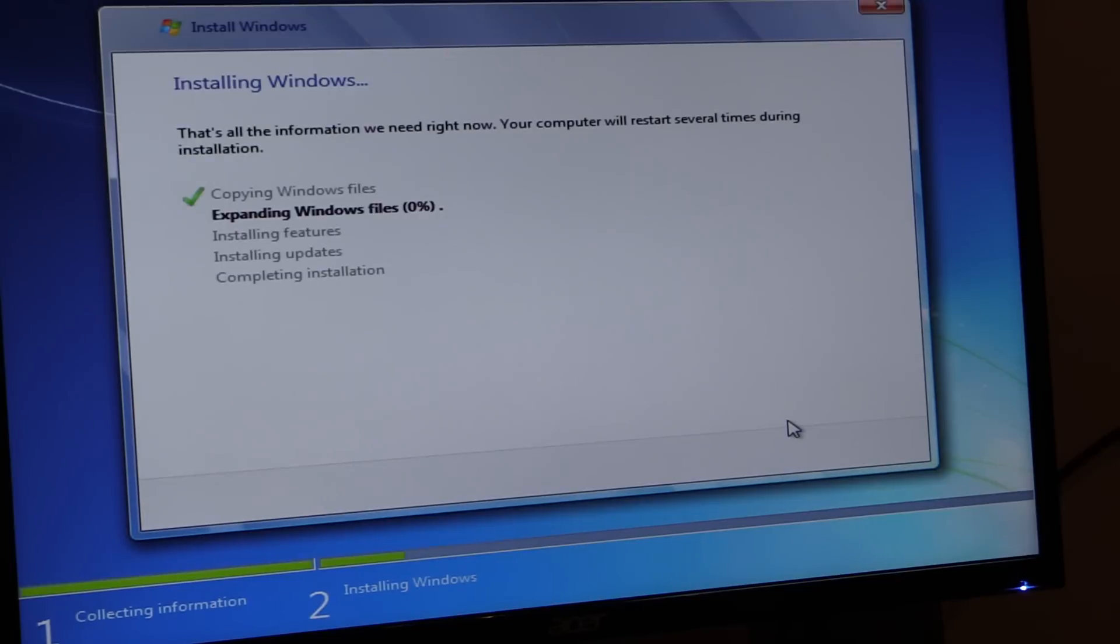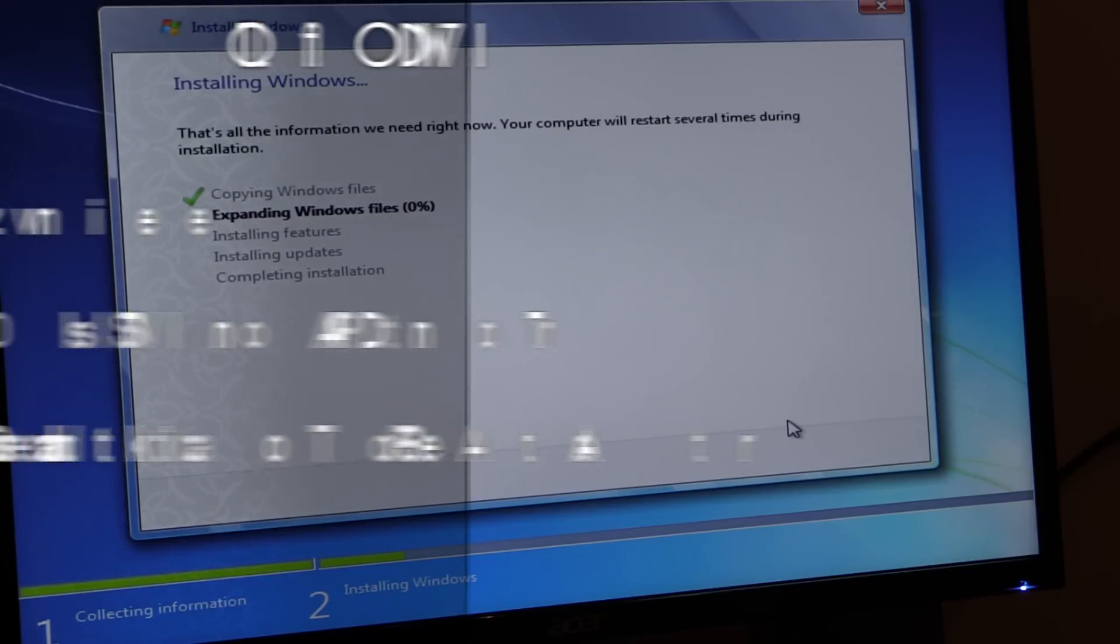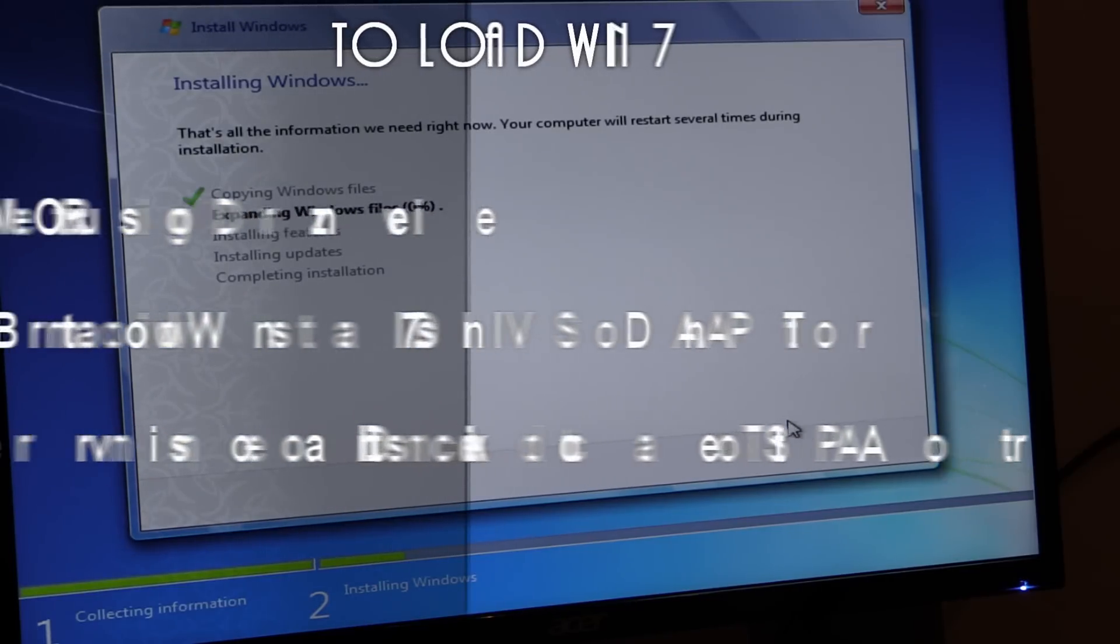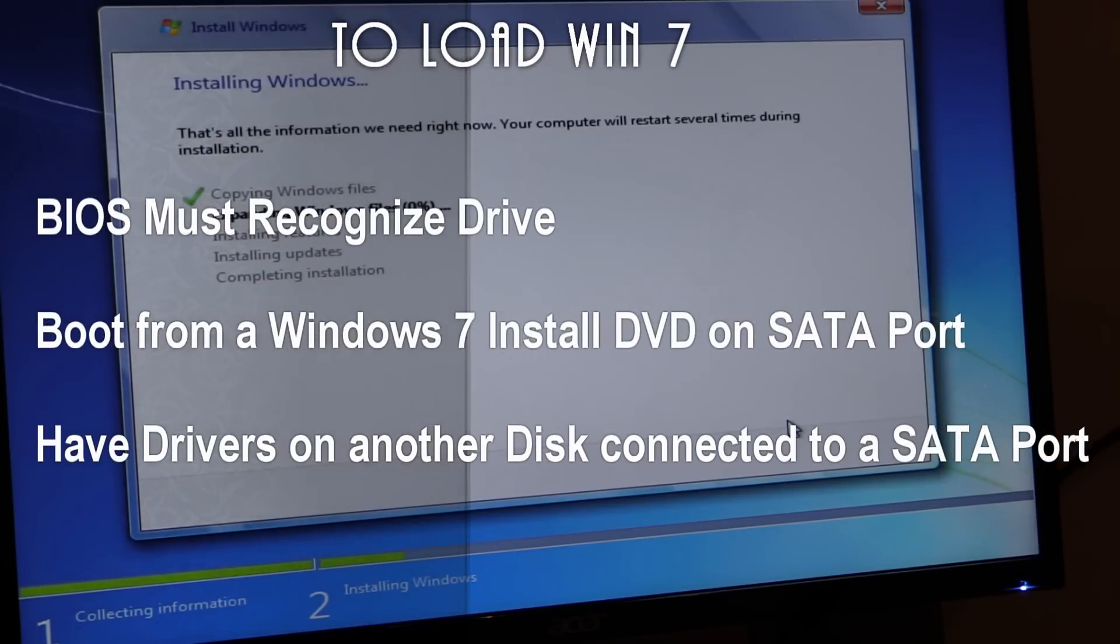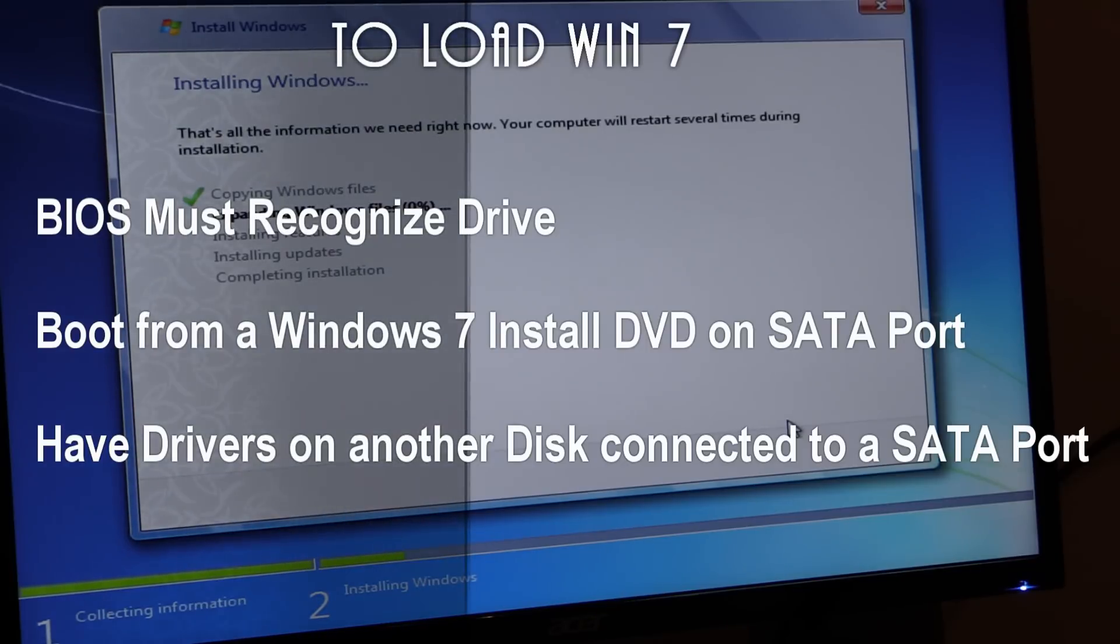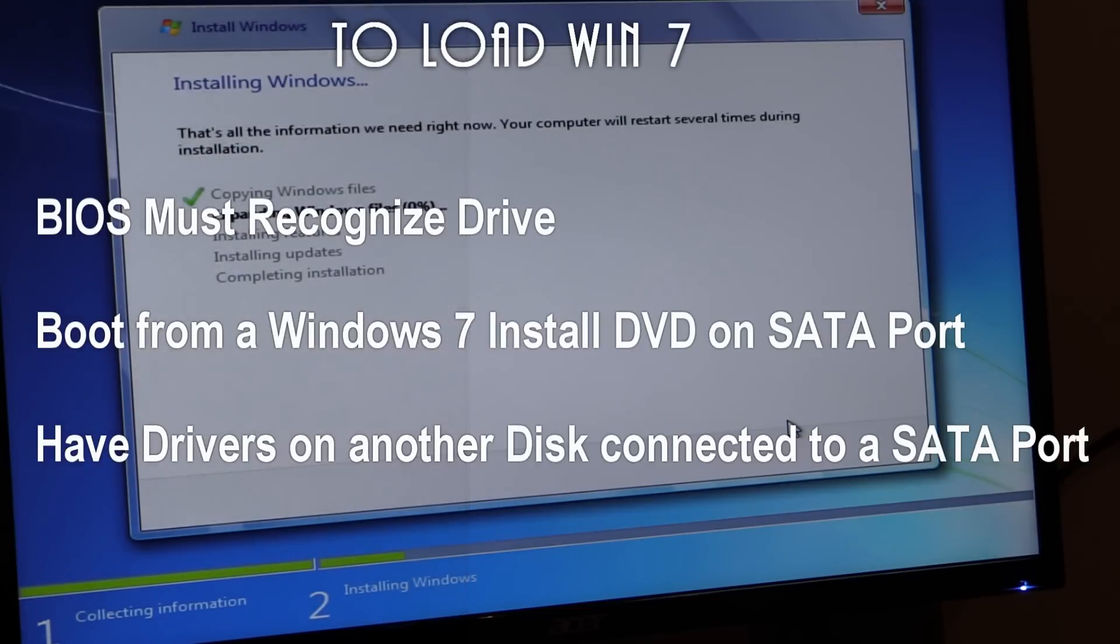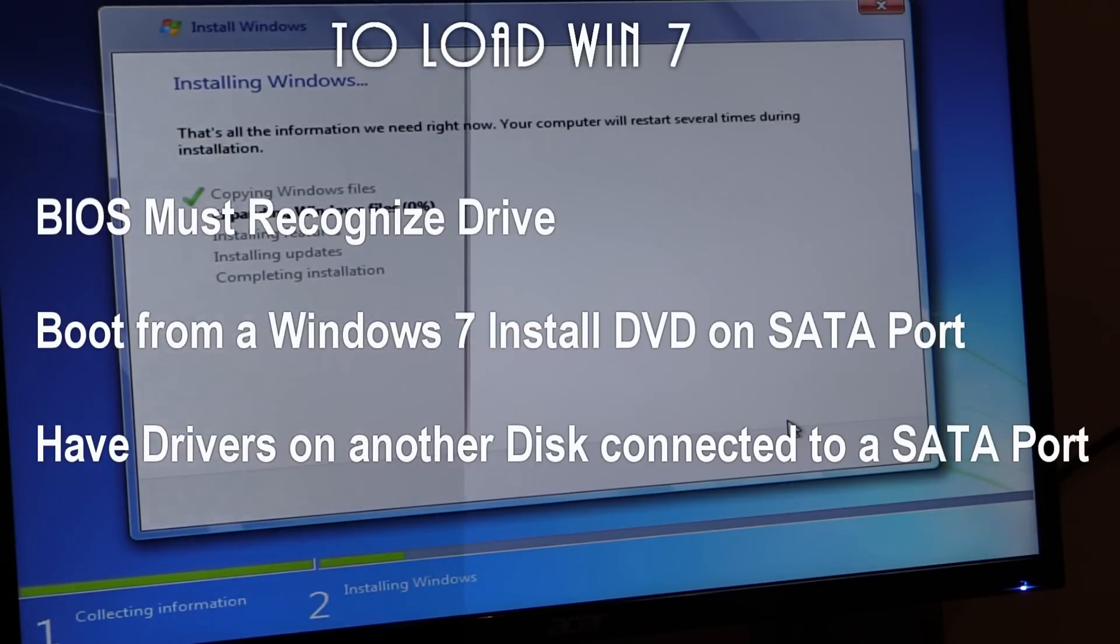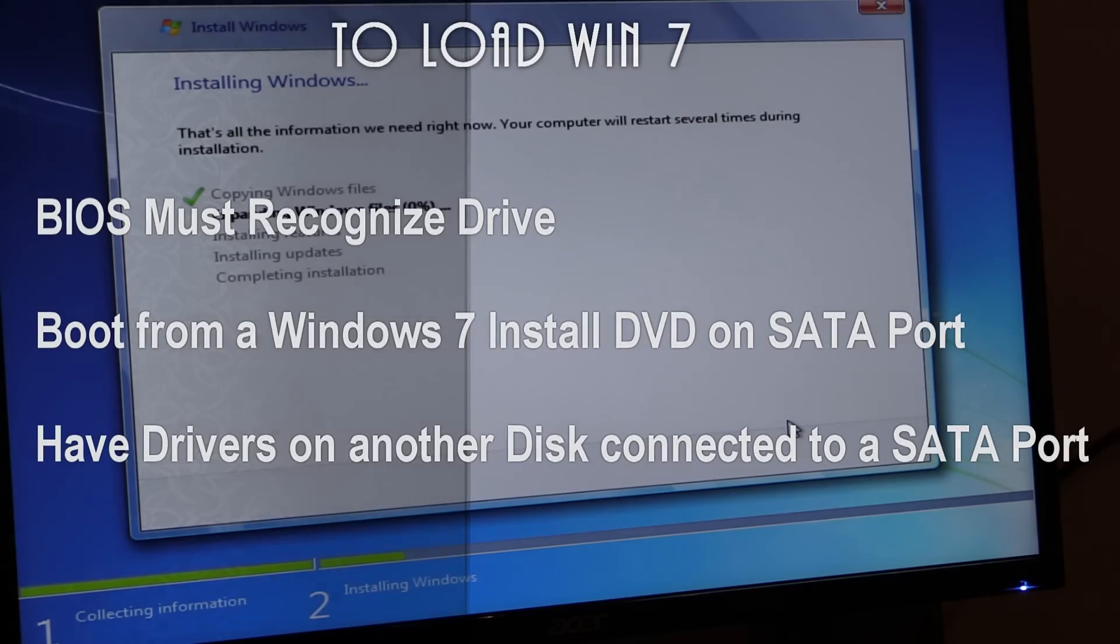But again, key thing is Windows 7 install. You have to have the motherboard recognize it, whether enabling it or the BIOS natively recognizing it. Number two, have it boot from a DVD drive off of a SATA port from the Intel chipset on the motherboard. And have an additional drive that is connected to the SATA port on the motherboard that has the Intel driver. You have all those three, then you're able to install Windows.